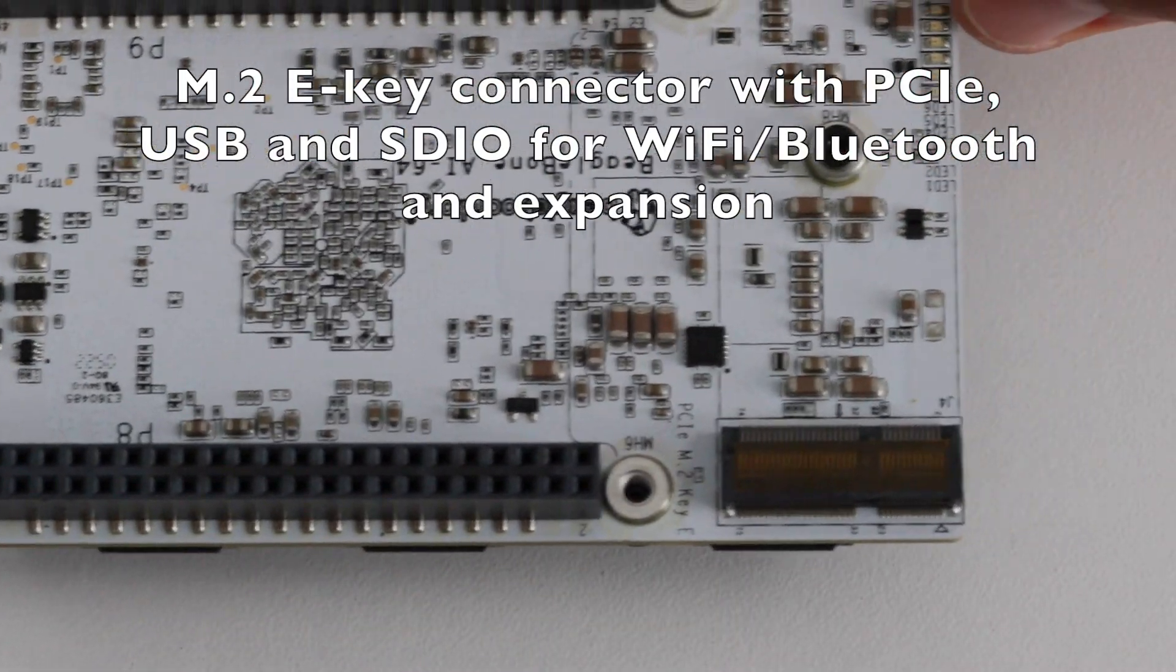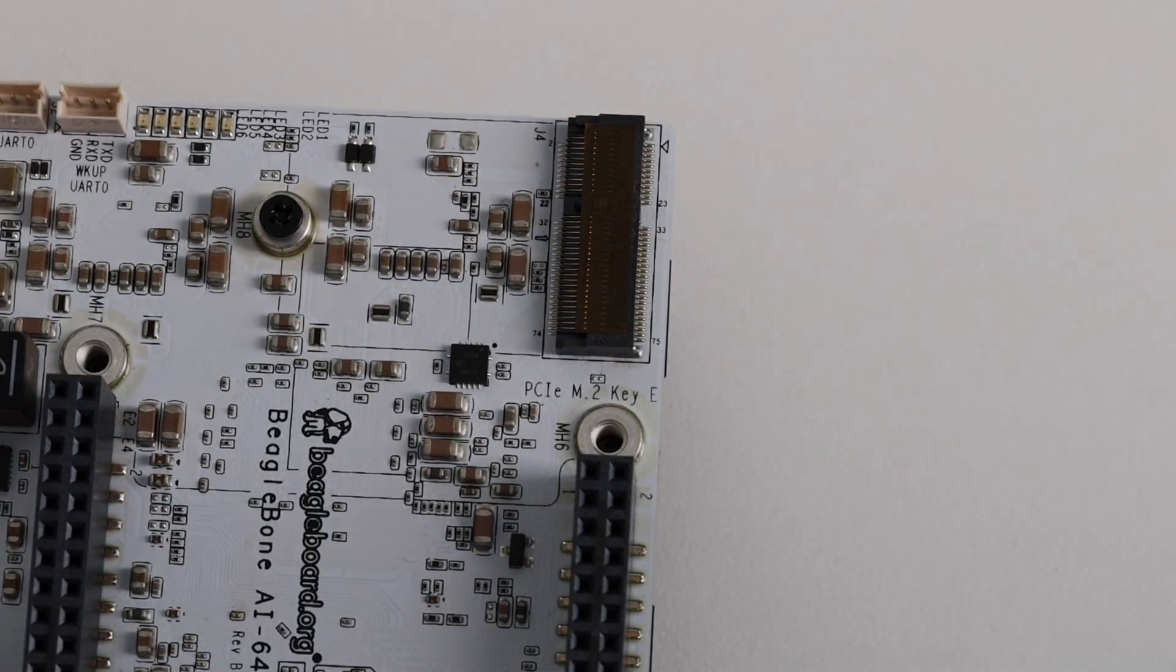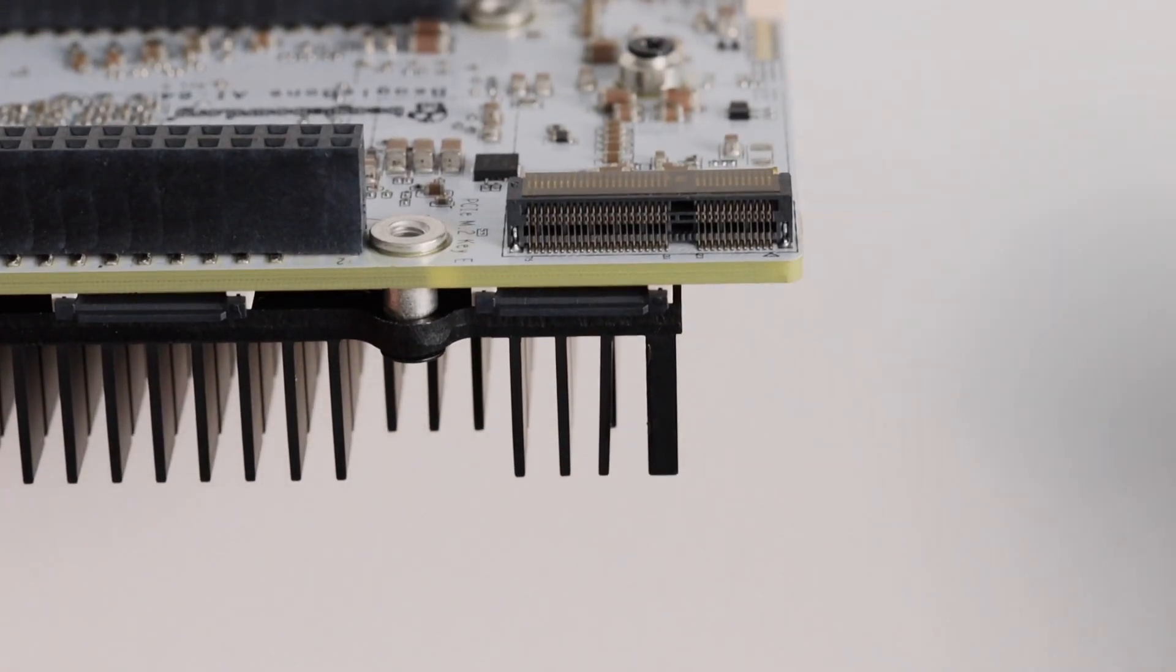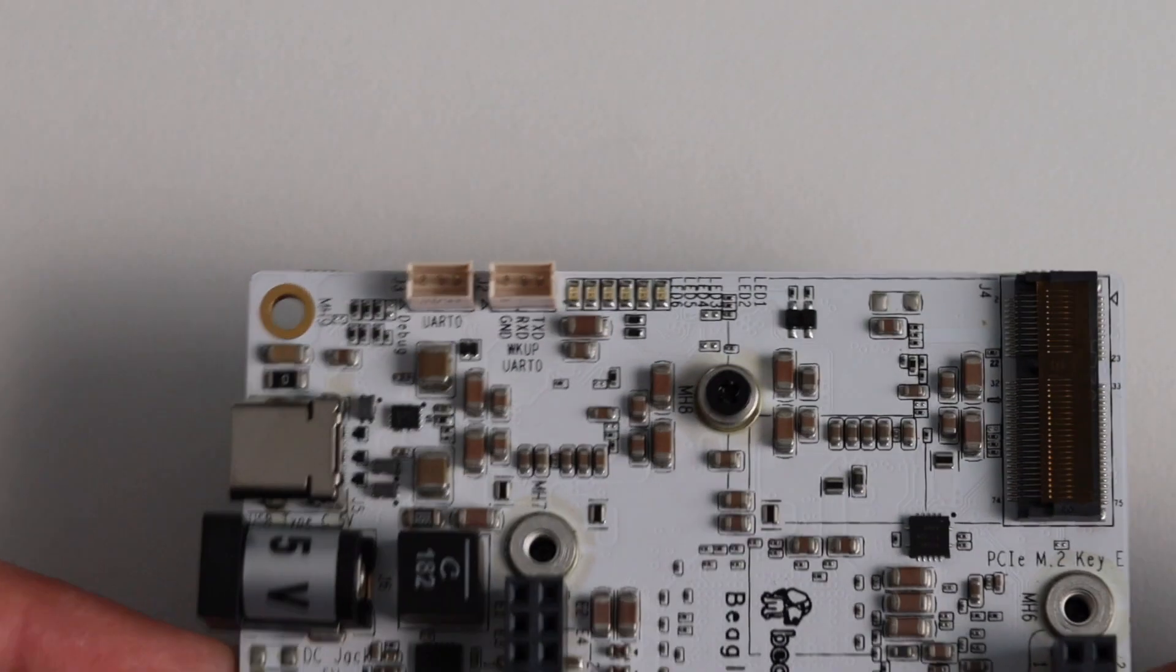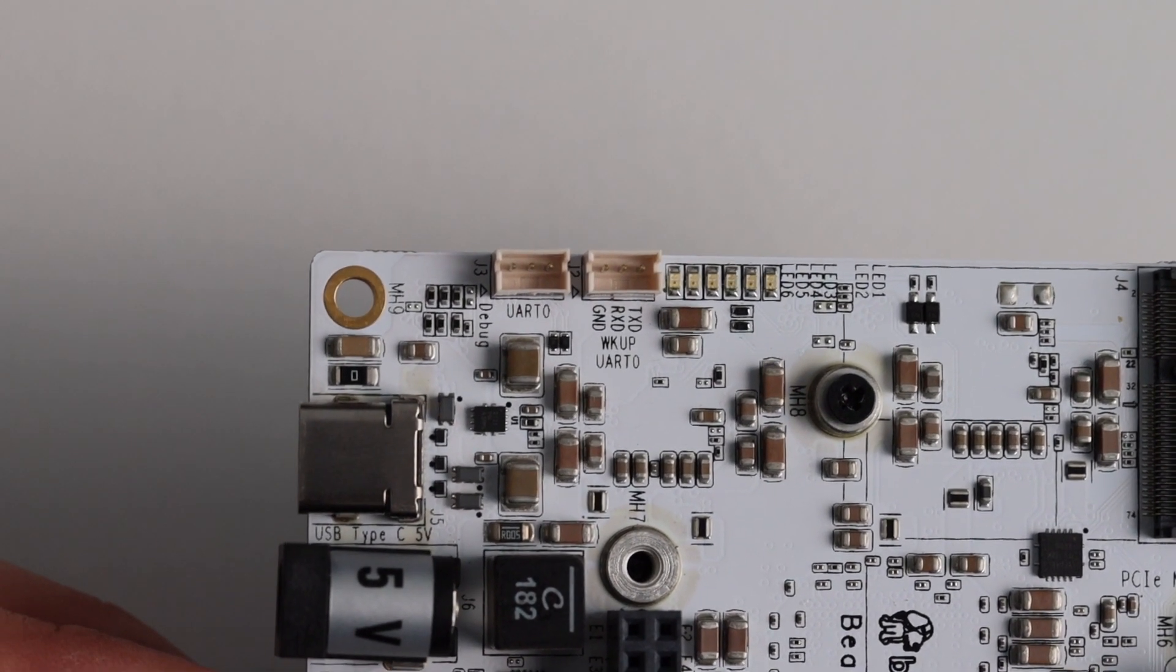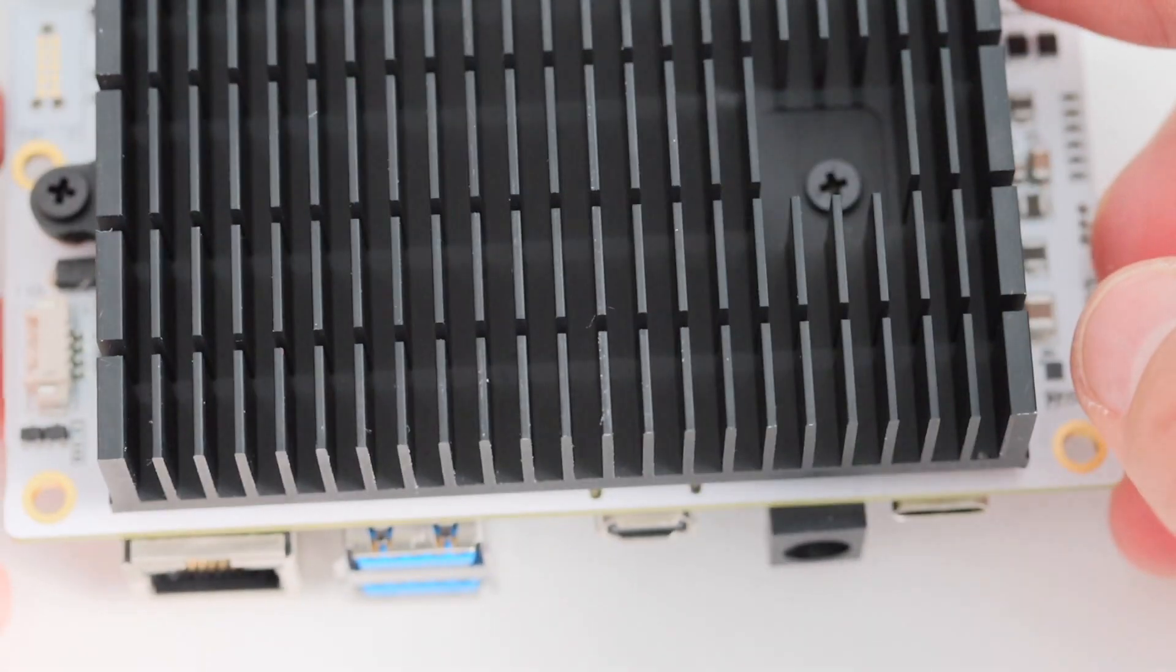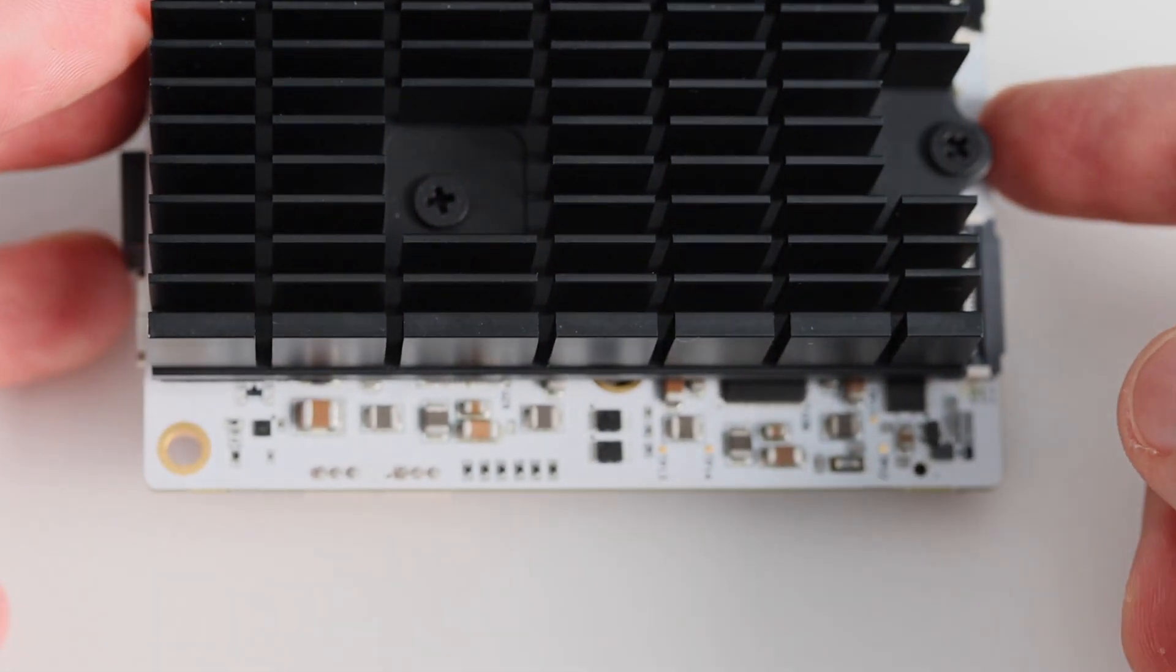Next to it there is also M2e key connector with PCI Express USB SDIO for Wi-Fi Bluetooth and other expansions. On the opposite side of the front of BeagleBone AI64 we have five user LEDs and one power LED. There's also a main domain serial port and a wake-up domain serial port. I have to note that the serial port is with pitch size of 1.27 millimeters for the pins which is kind of inconvenient because typically on this type of boards I'm used to have a 2.54 millimeters size between the pins.